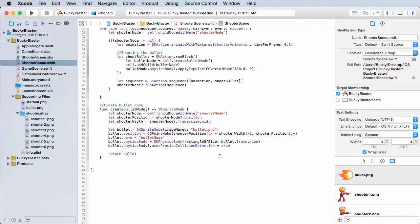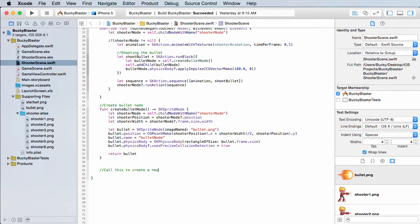Alright, so now that we got our dude shooting his bullets out, let's go ahead and make those balls fall from the sky. We're actually going to make two new methods. The first one is just going to create a new ball.